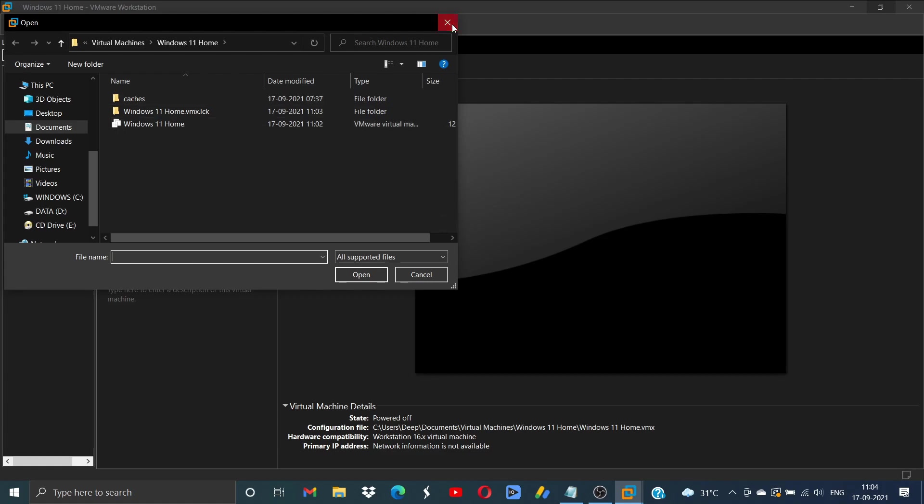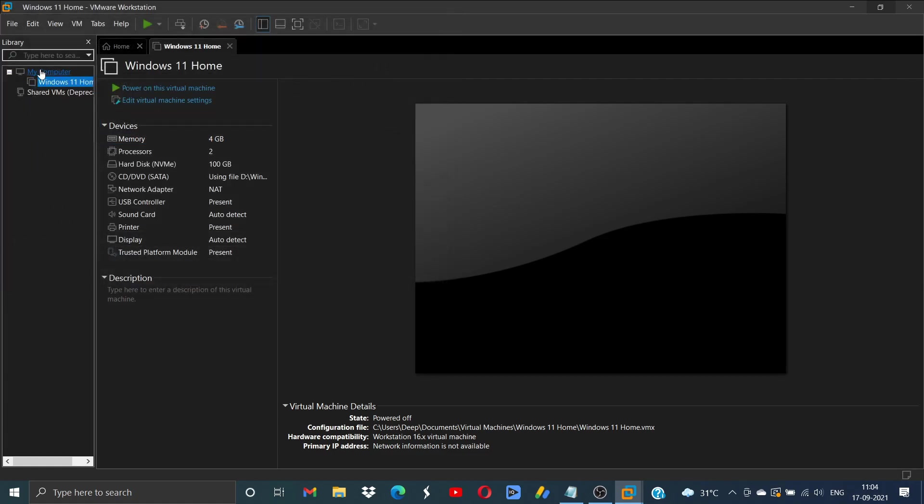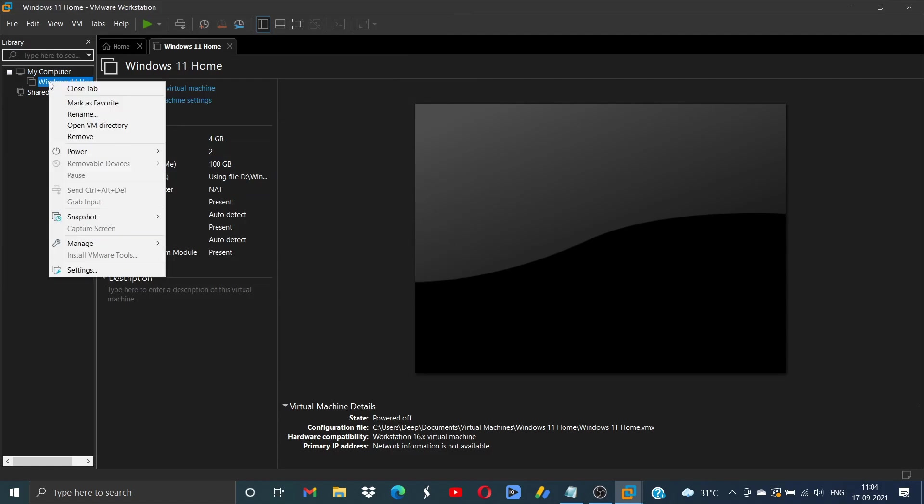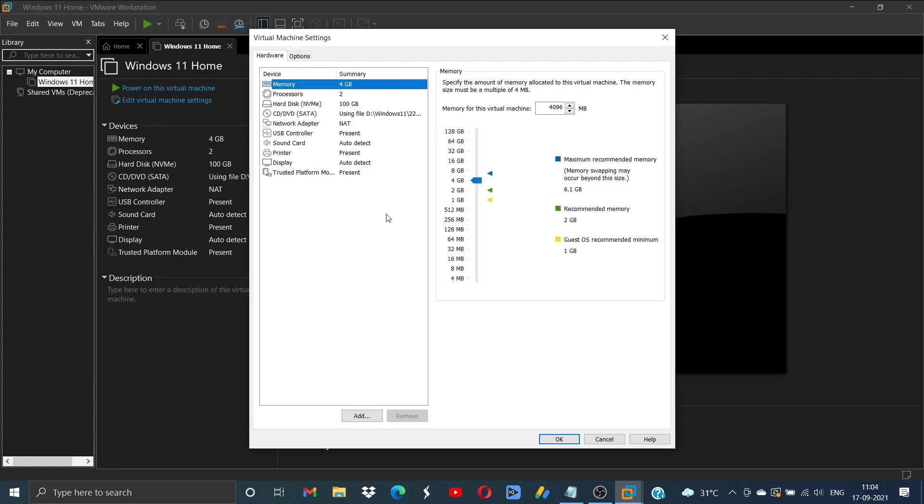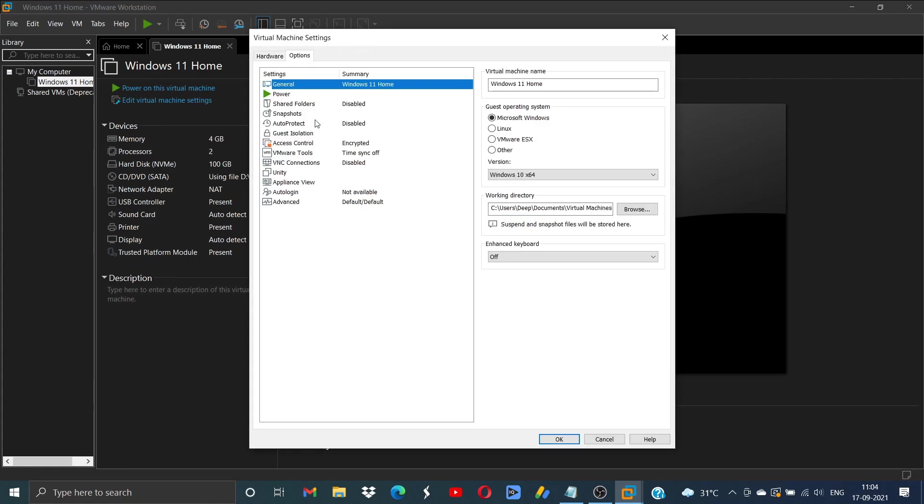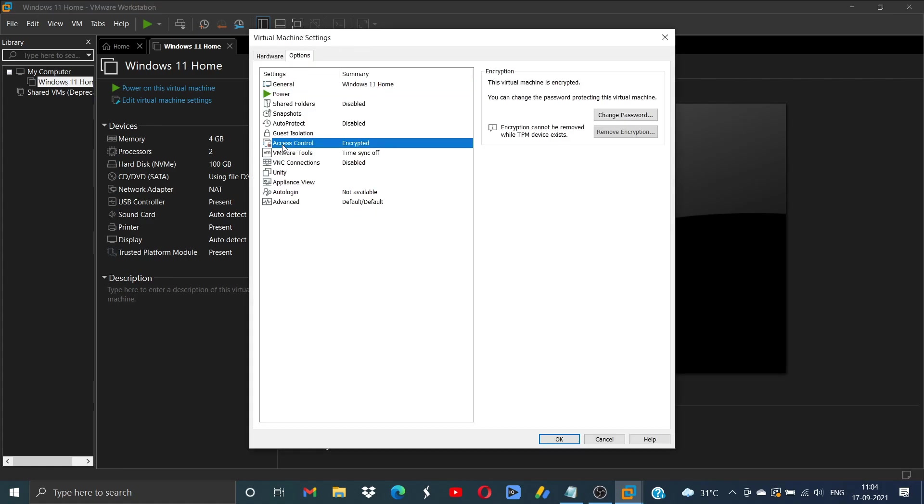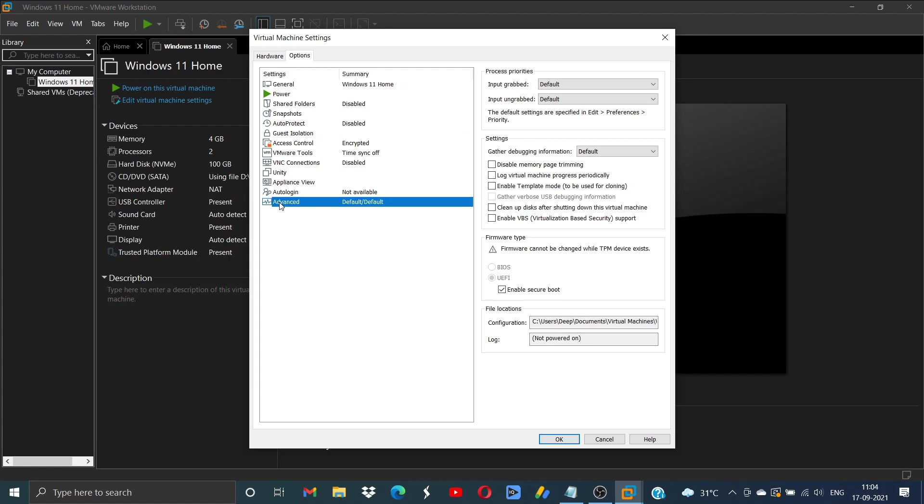And then just add it to the virtual machine. Now right-click on this one and you will get an option named Settings. Go to Settings, then click on Options, add a password over here, and then you need to enable the UEFI.